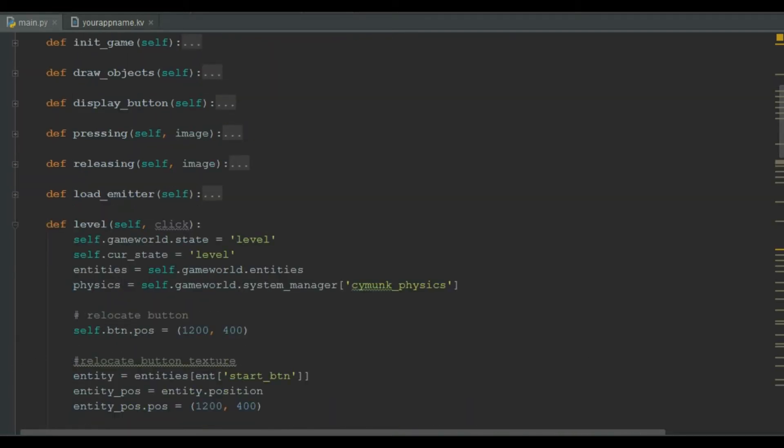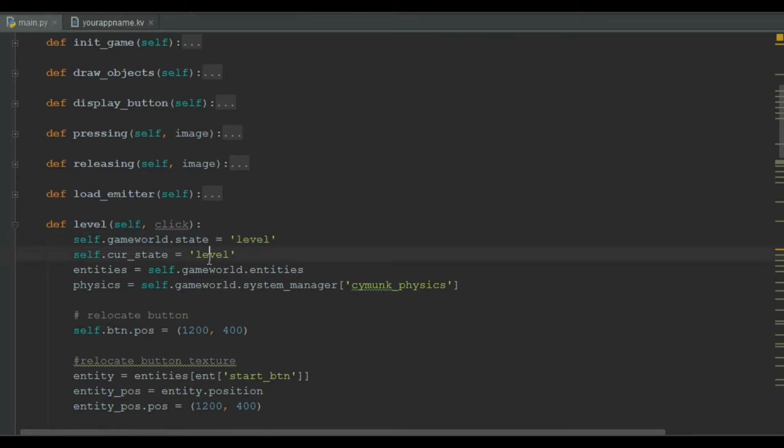As we load our level we set the game world state to level, and then we change the self.current_state variable that is keeping the string name of our current state to level.